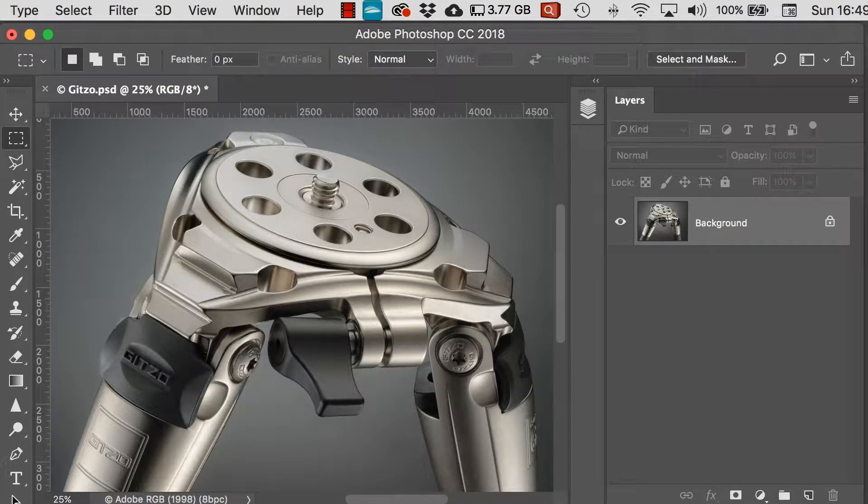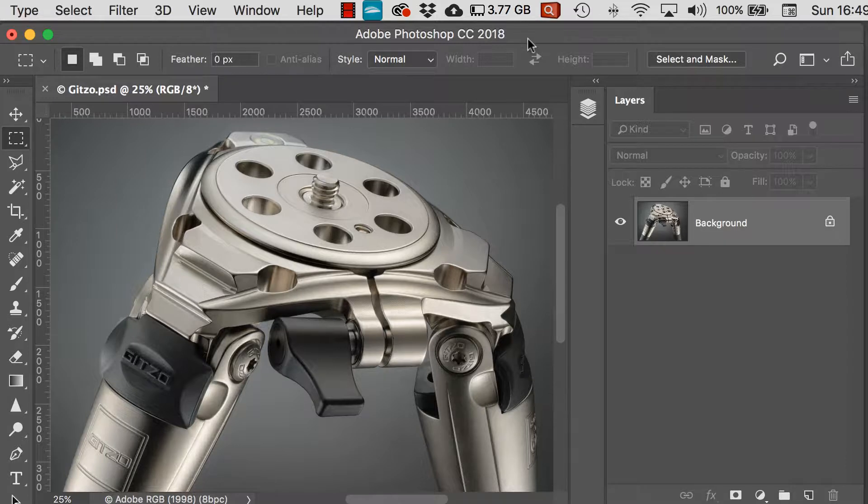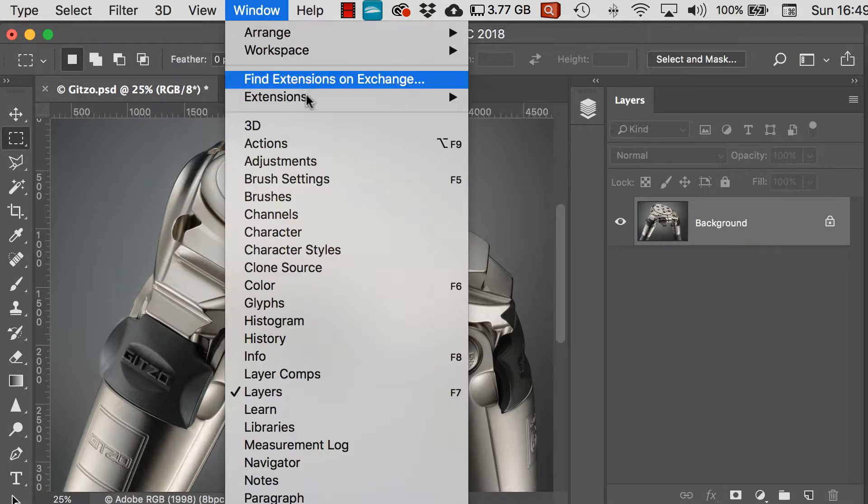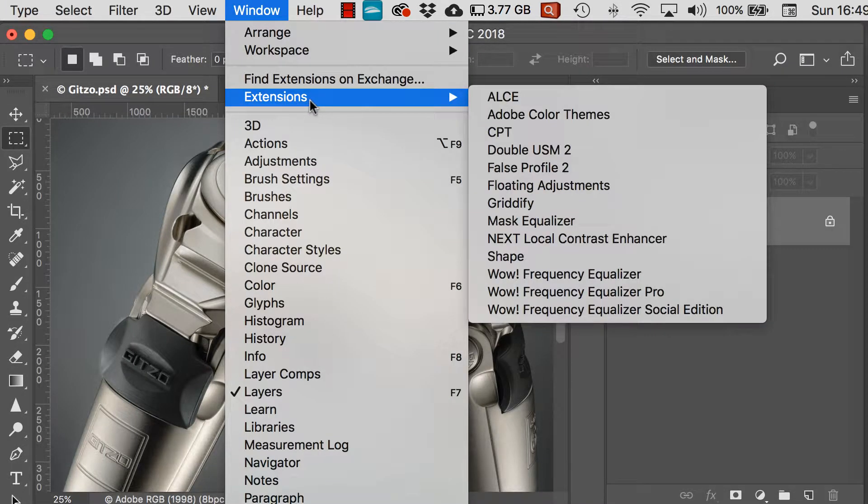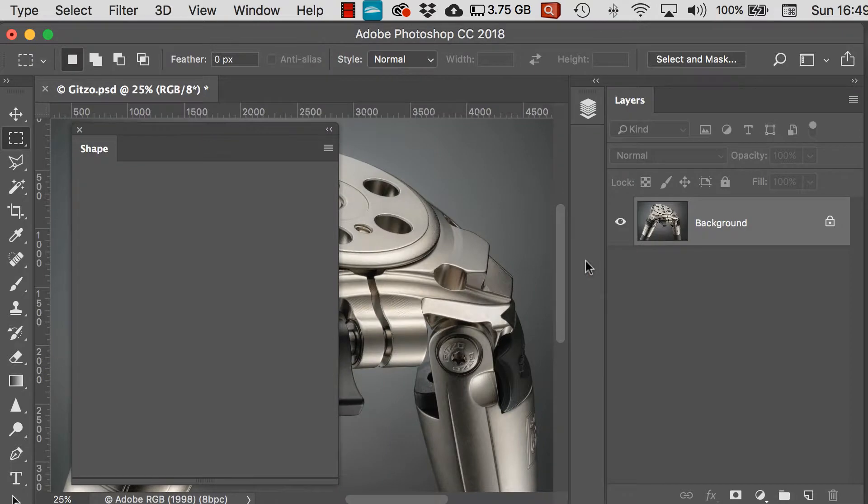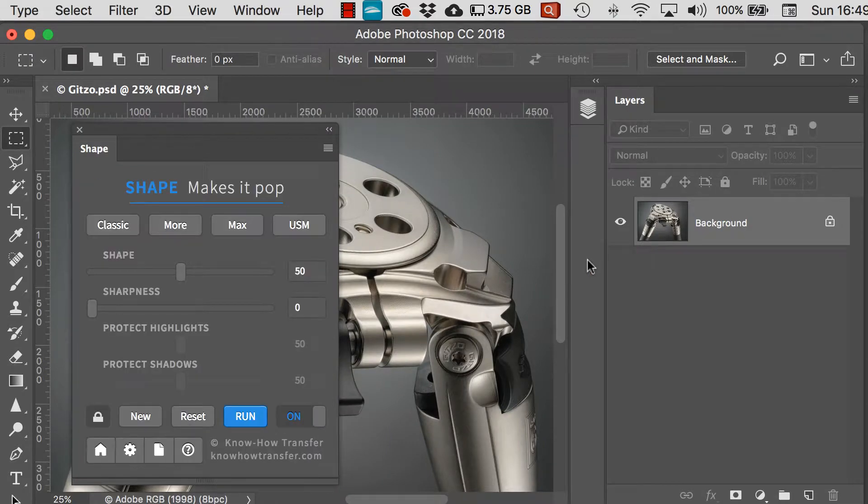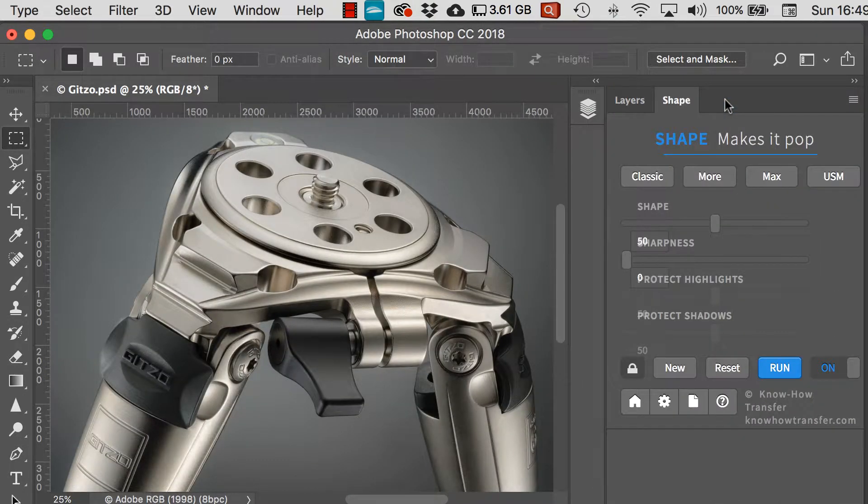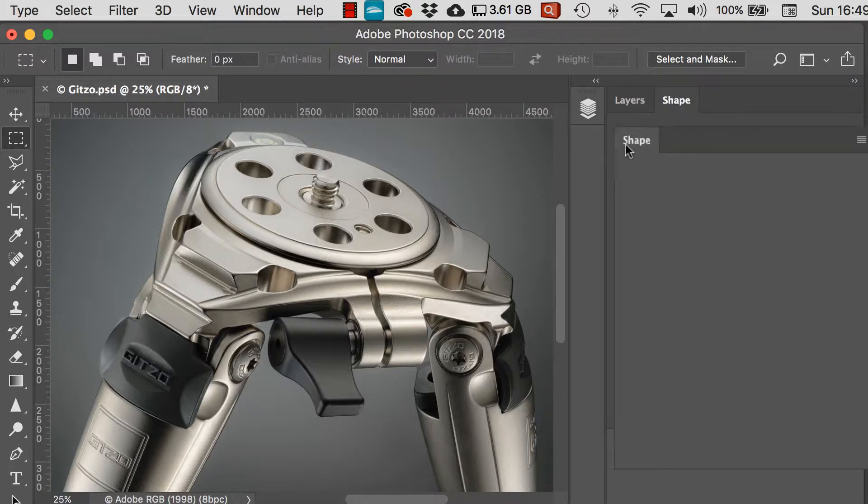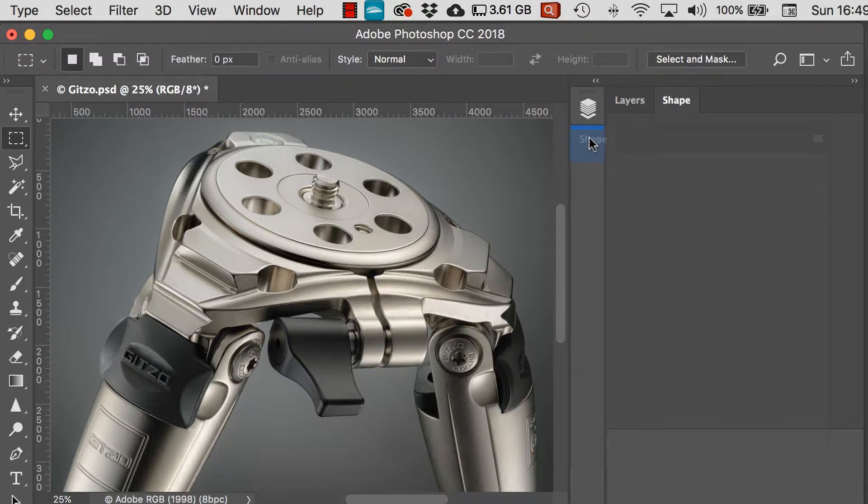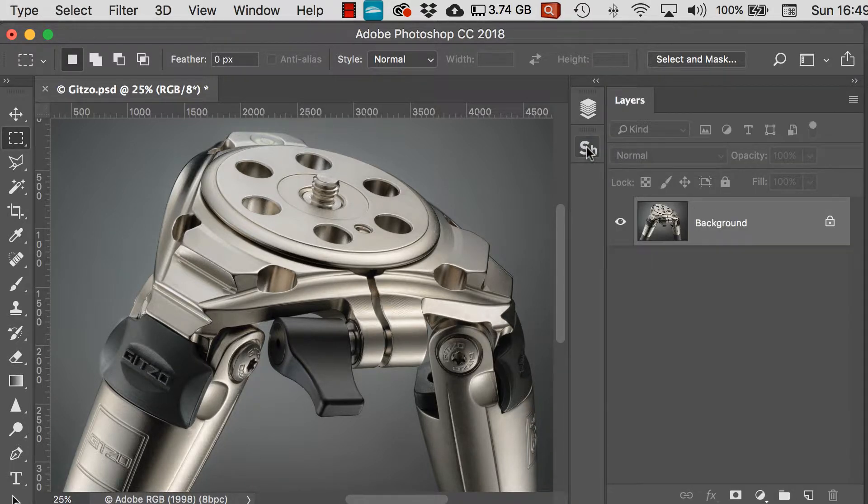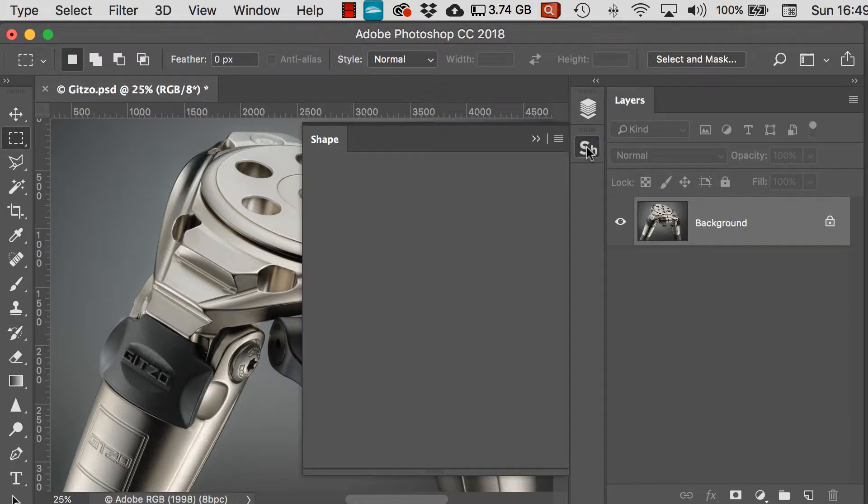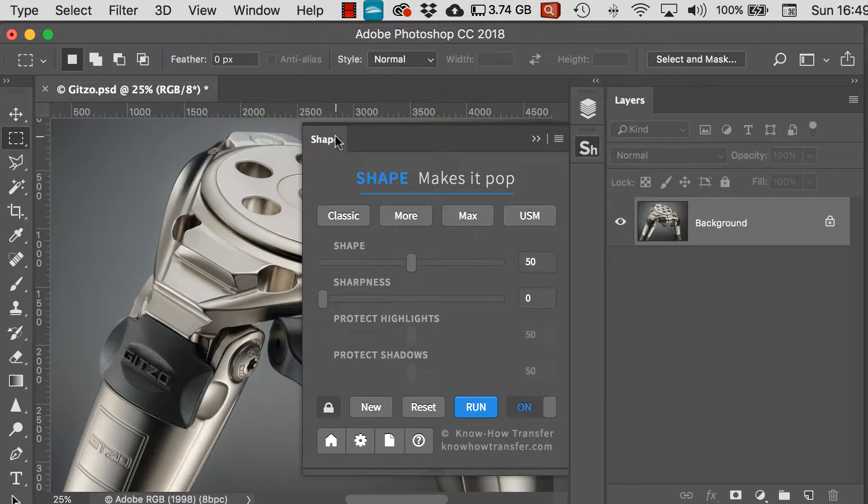So let's begin by opening the Windows menu, go to extensions and then find Shape. The Shape box can be stored over here next to layers in the tabs or in the dock. You can dock it or undock it or you can even let it float.